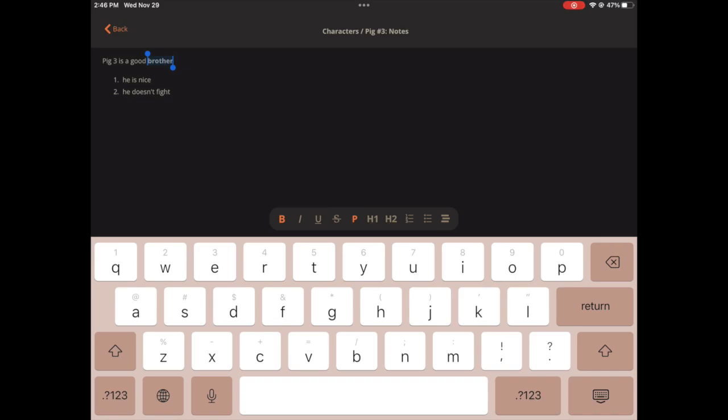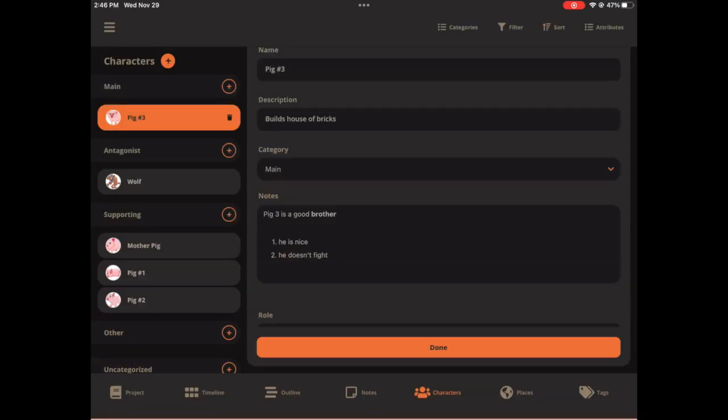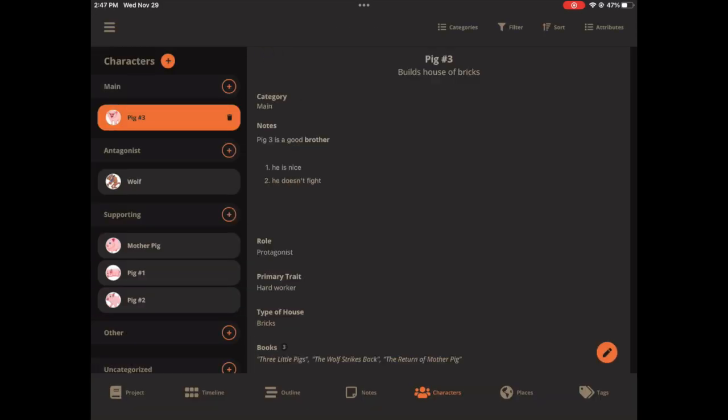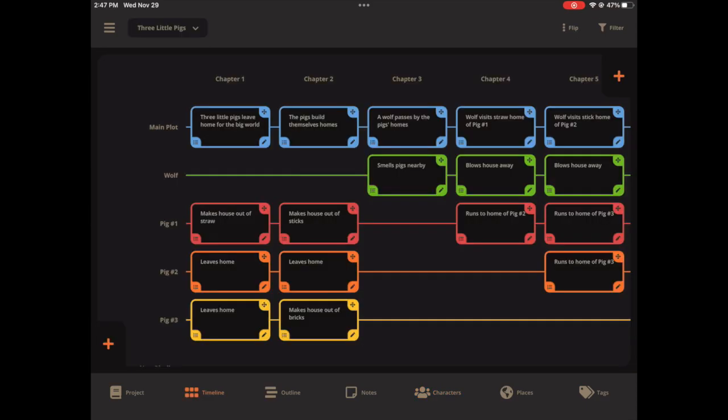The new full screen text editor allows you to easily create, edit, and see all of your content, whether you're working on a character, a place, or a scene. And lastly, the whole app has been re-engineered to make it faster and more responsive than it's ever been before.